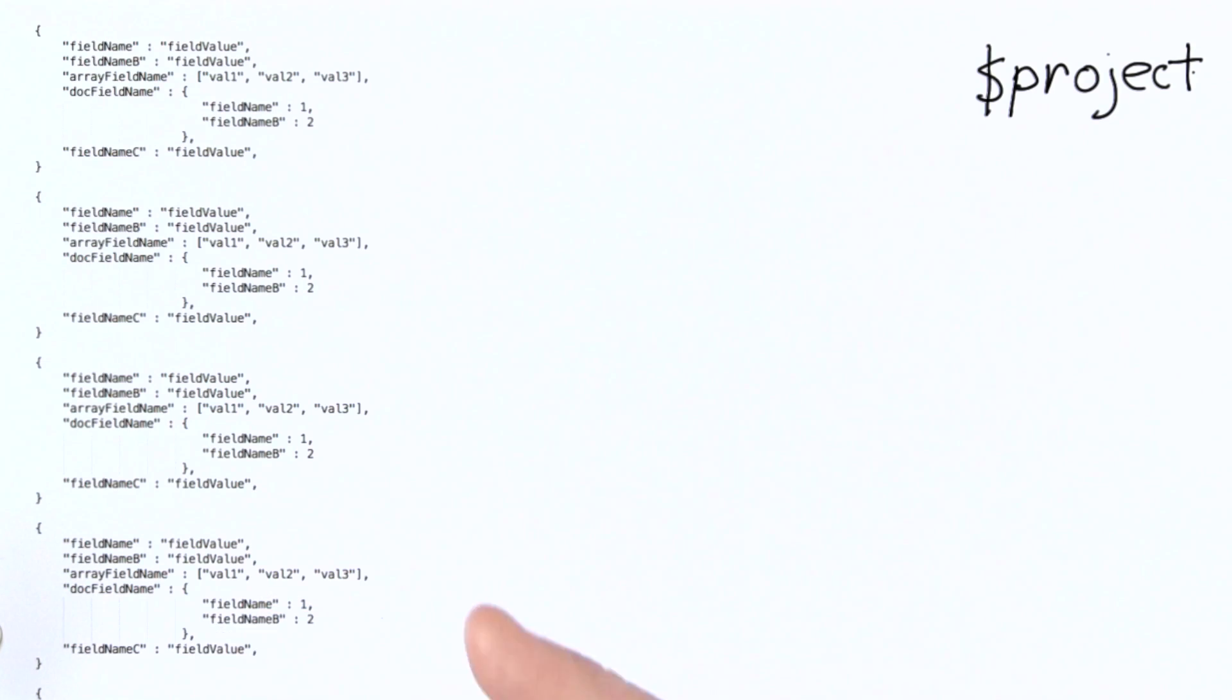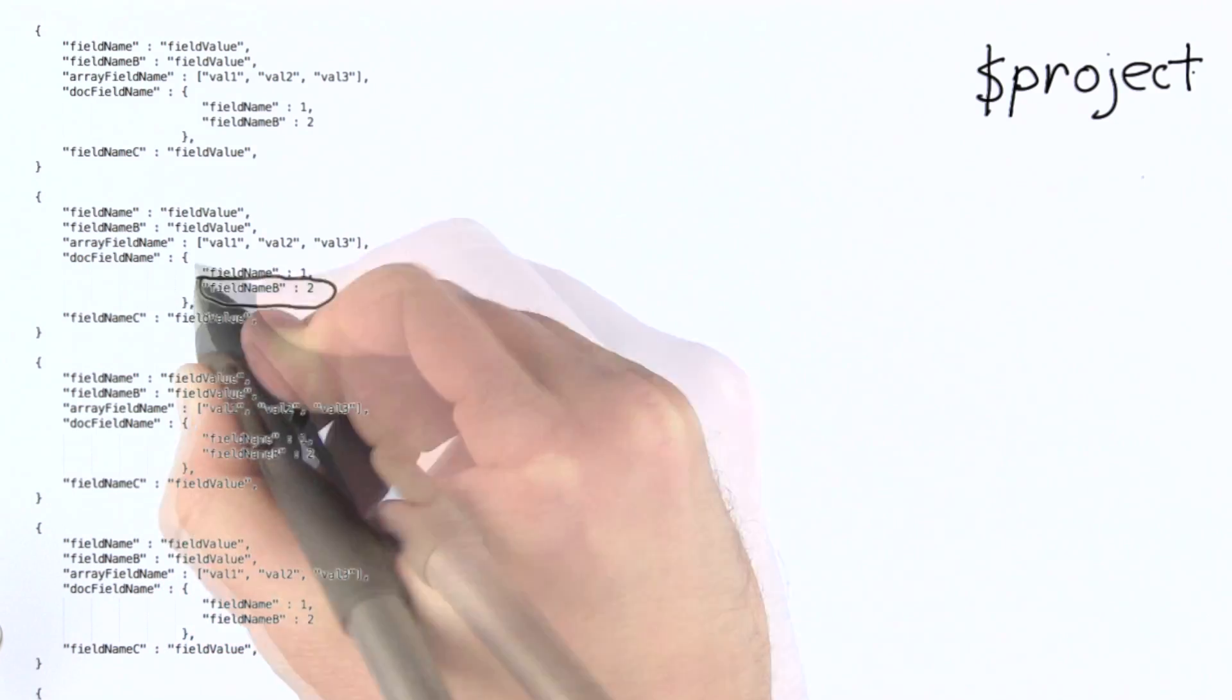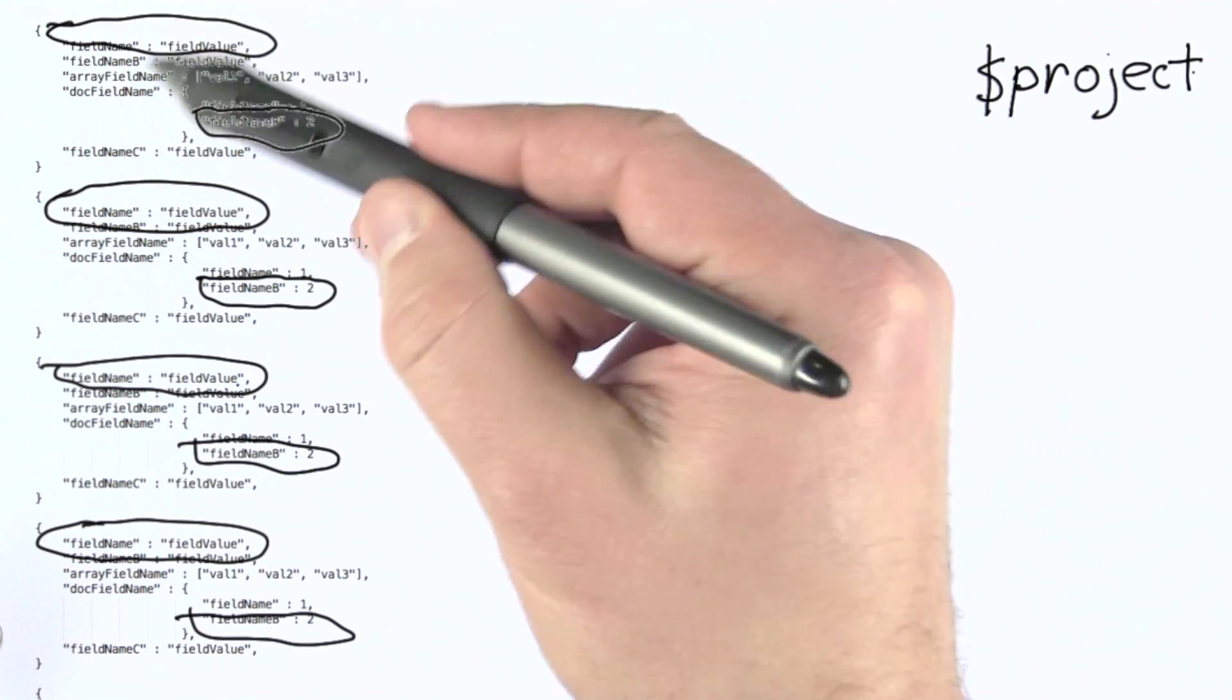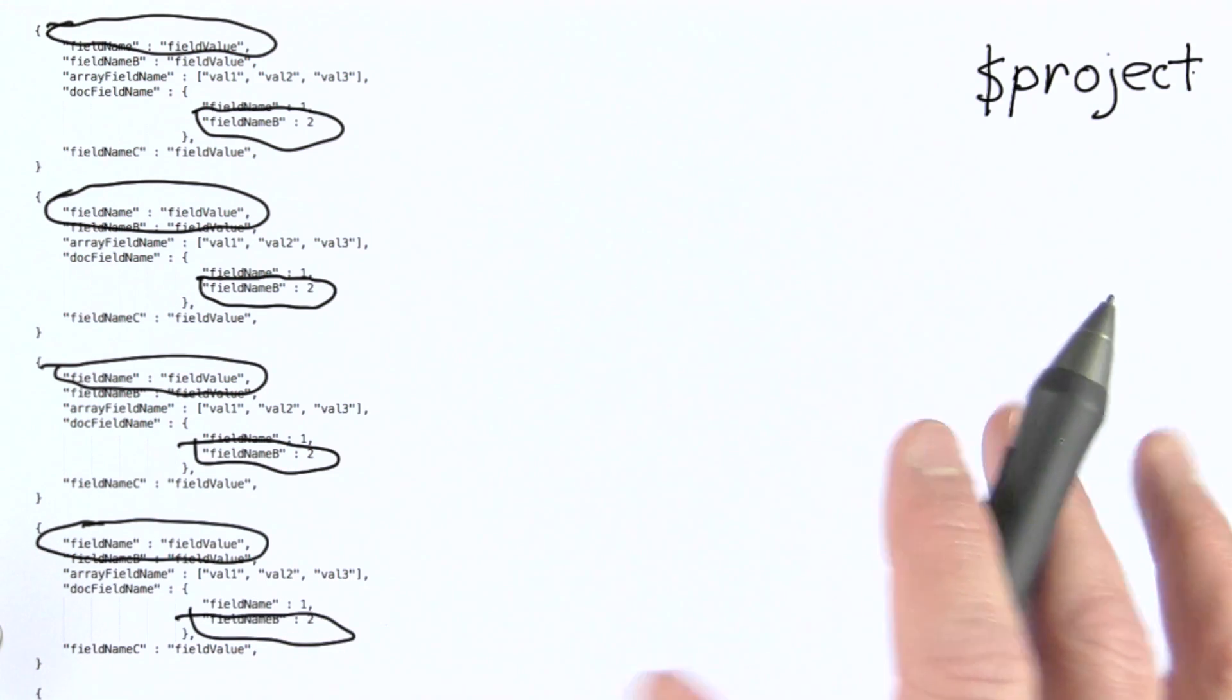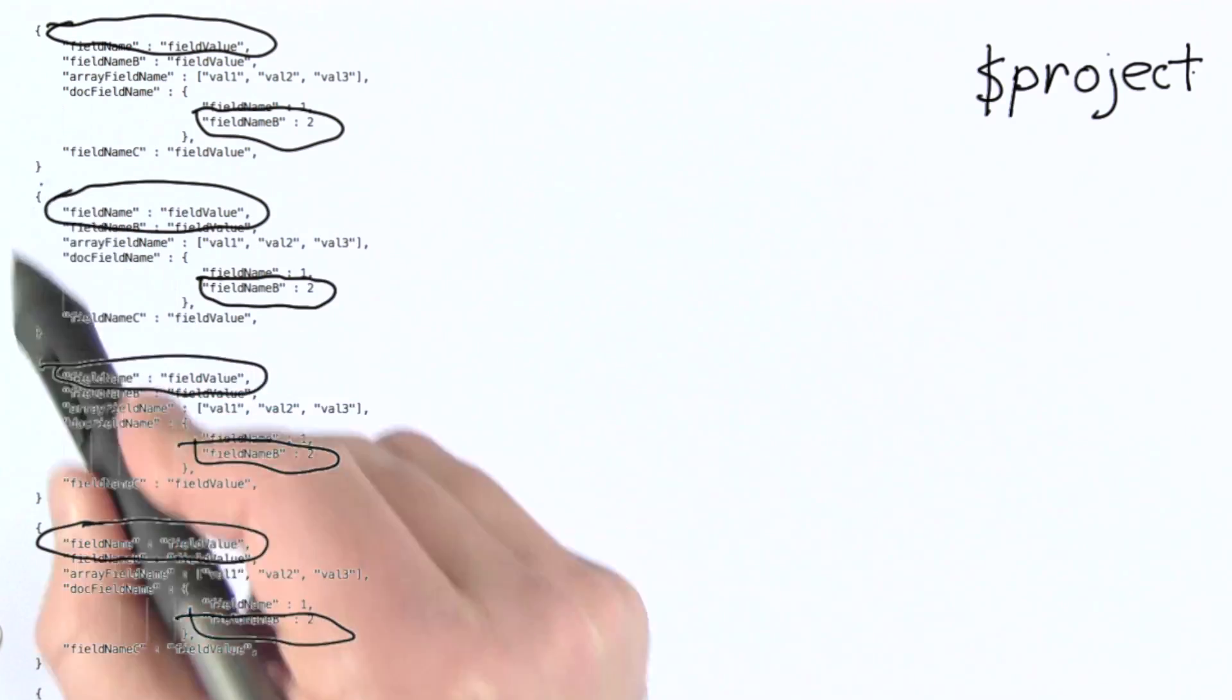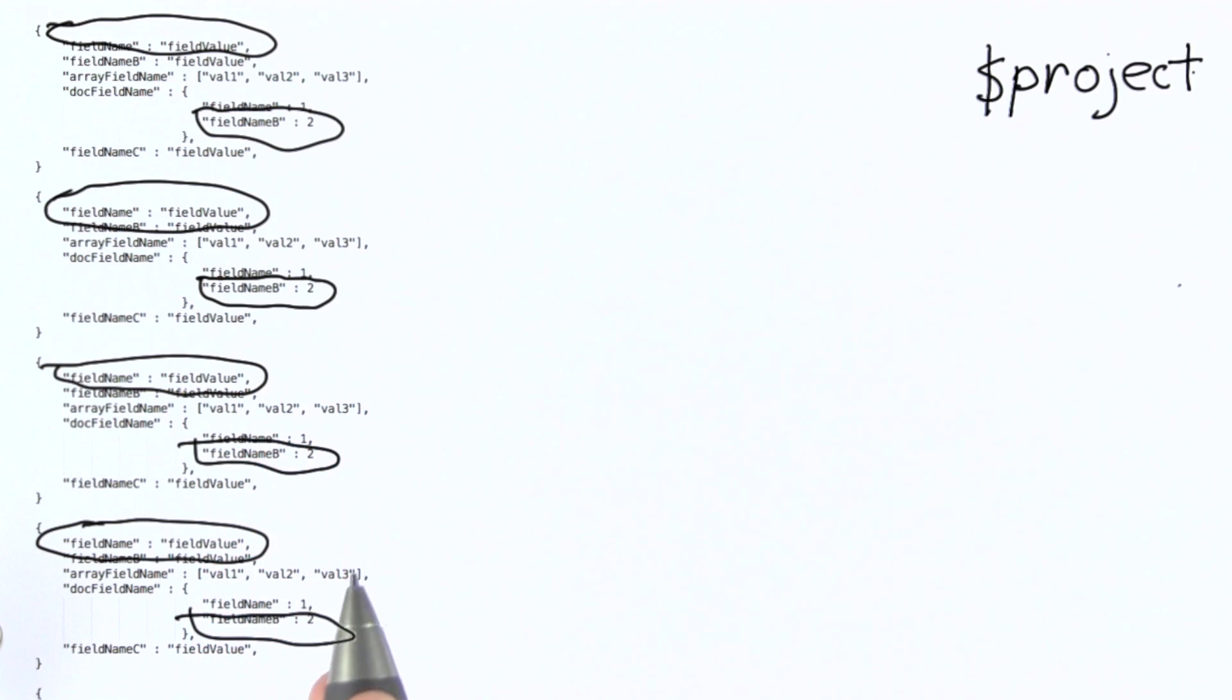So for example here, if in the documents I received to my stage in which I'm using a project operator, I'm interested say in this field and perhaps this one as well, then I can use a project operator to simply pull out these individual values regardless of where they're nested in the input documents and project them out in documents into the next stage of the pipeline or the result if I'm at the end of the pipeline. We'll look at the syntax for a project a little bit later. Essentially with project, I can take the fields I receive in an individual document and perform a number of different types of operations on them in order to produce documents for the next stage of the pipeline.